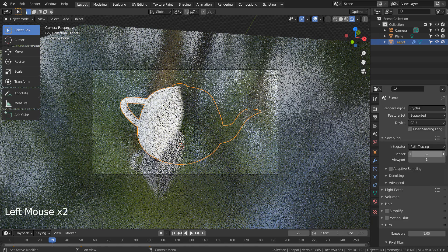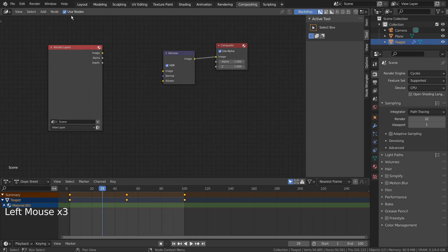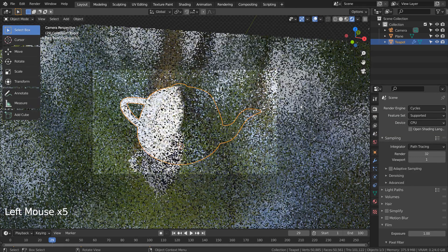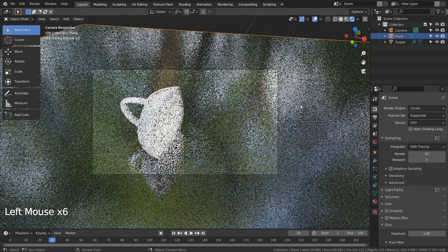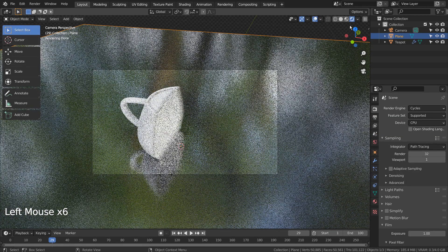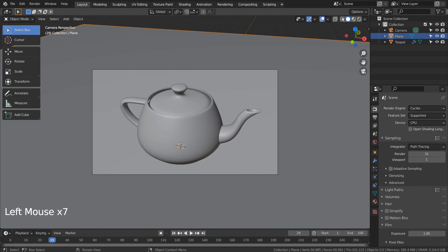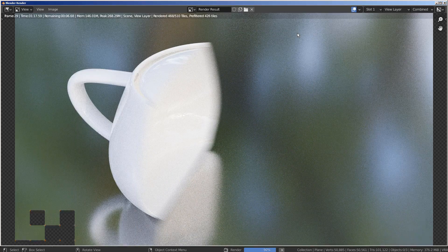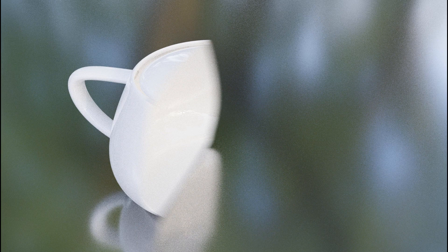Let's turn off Use Nodes under Compositing. I'll also use 32 samples to render. This is the end of the tutorial.